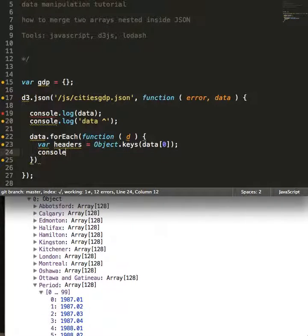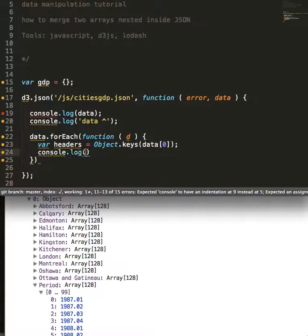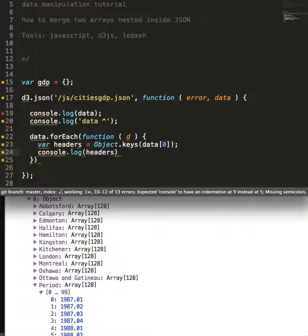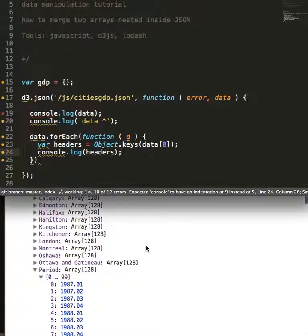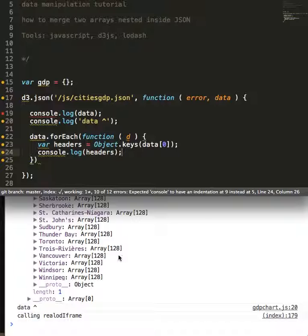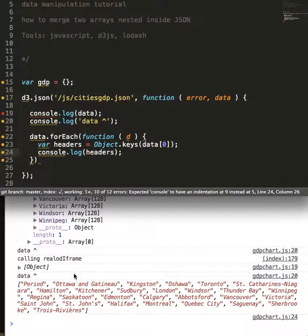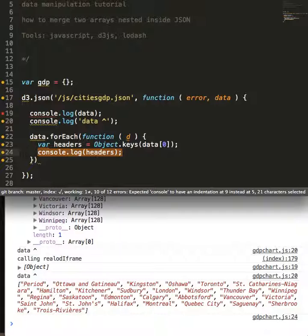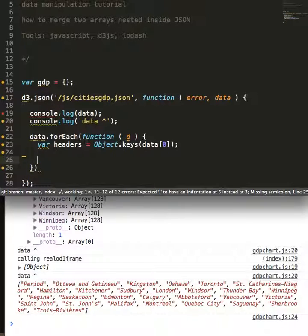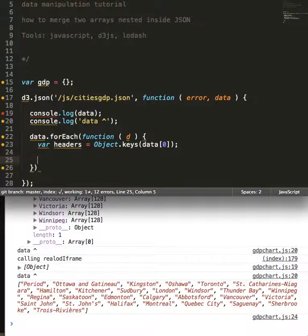So likewise, if we log that out, you're going to see what I mean. There we are, perfect.